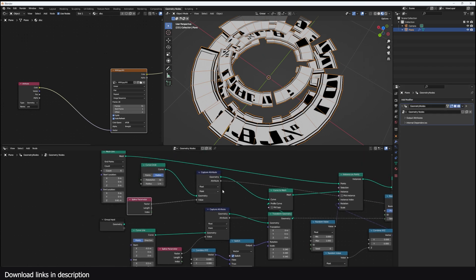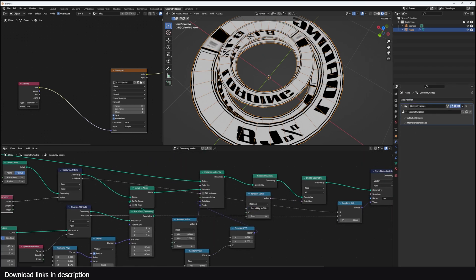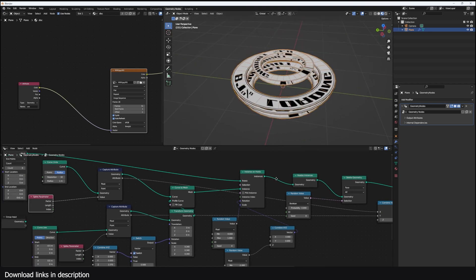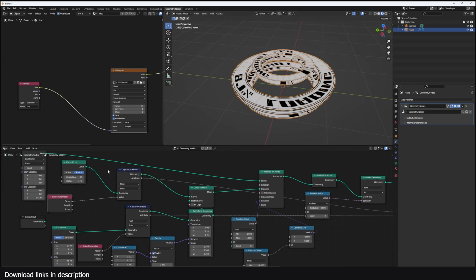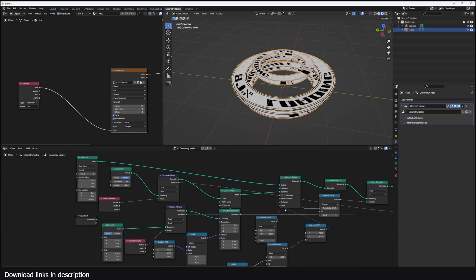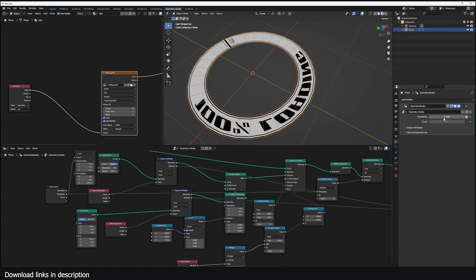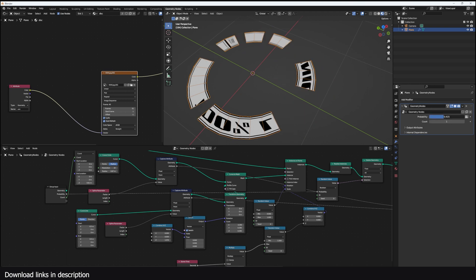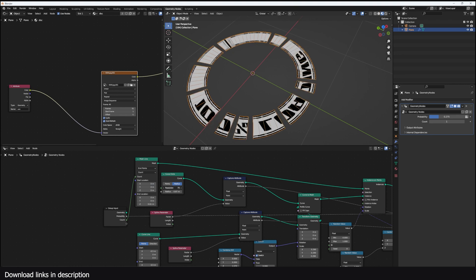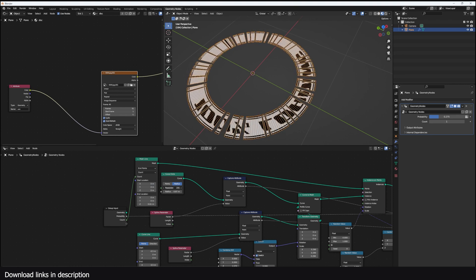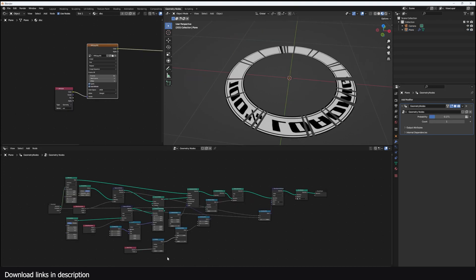Let me restrict this to one disk and expose the probability and count so I can access them easily. I can bring the subdivisions back up, and if I increase the resolution I get more, smaller subdivisions.